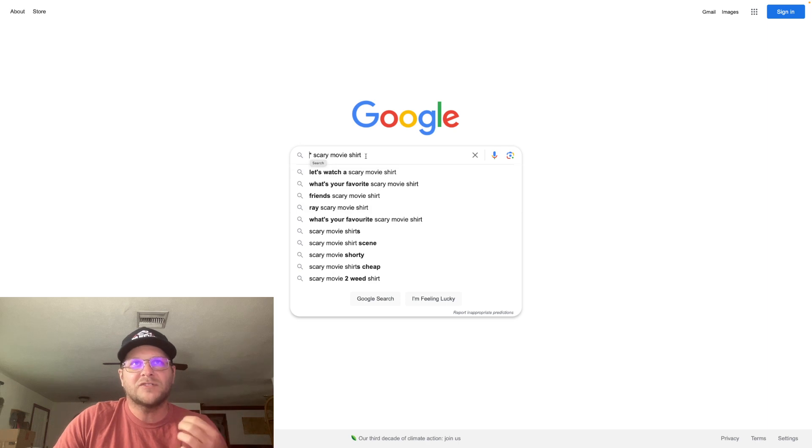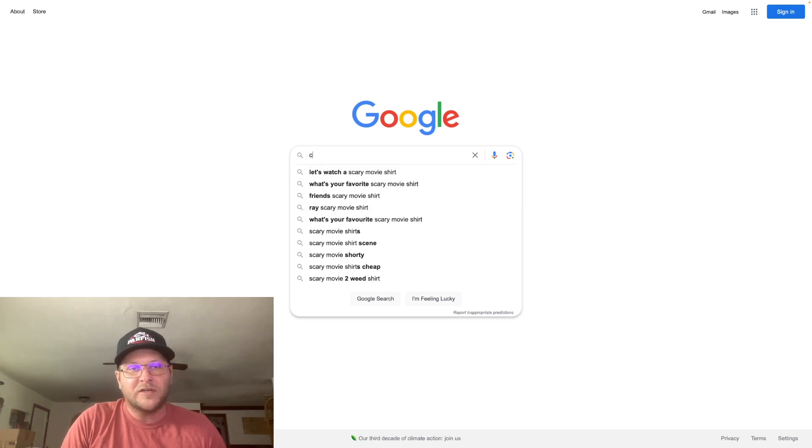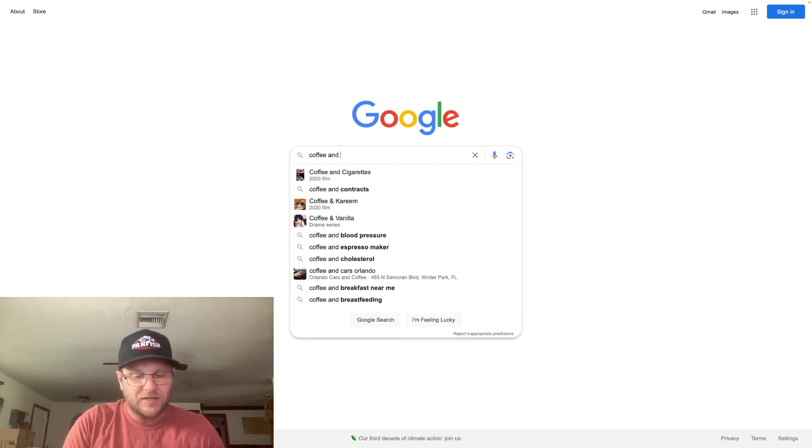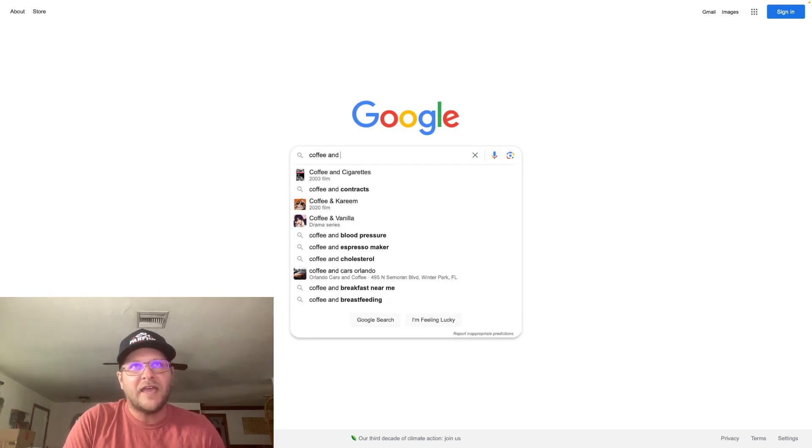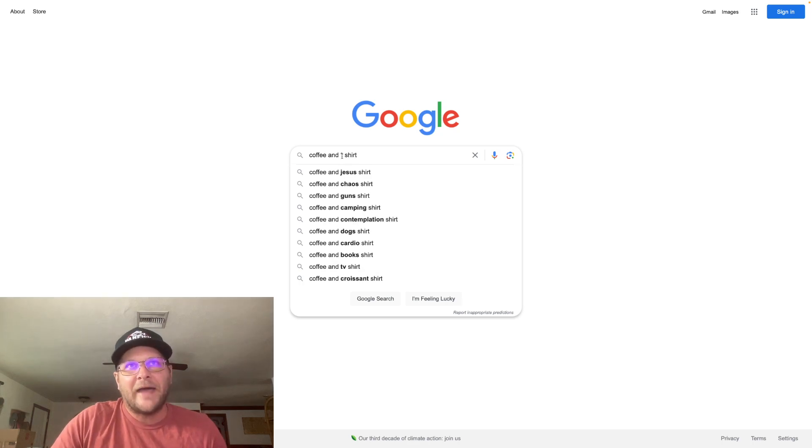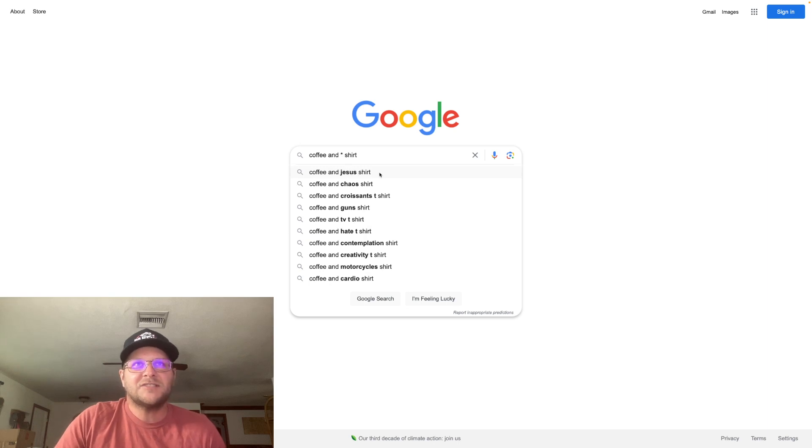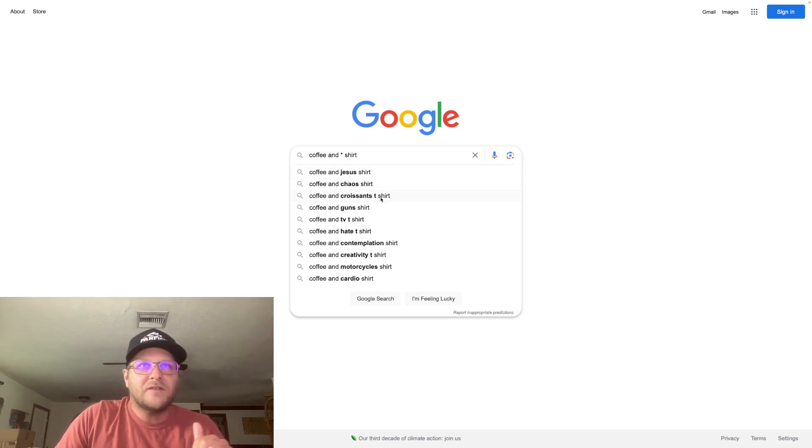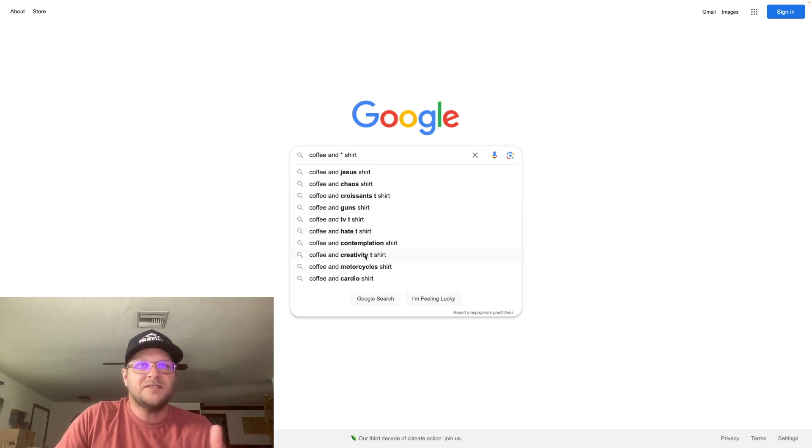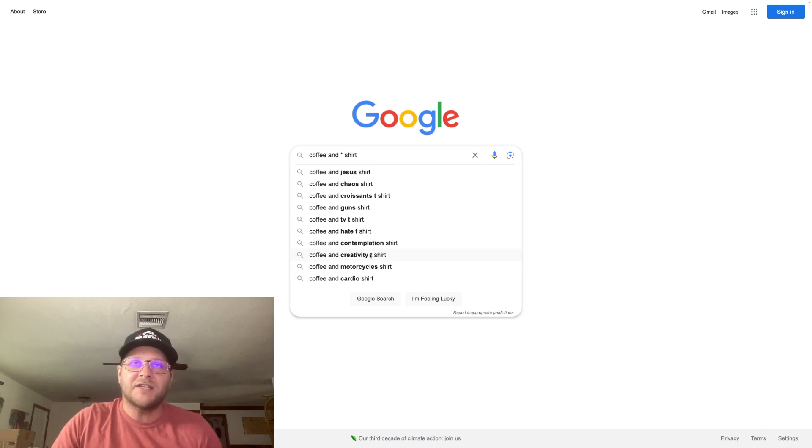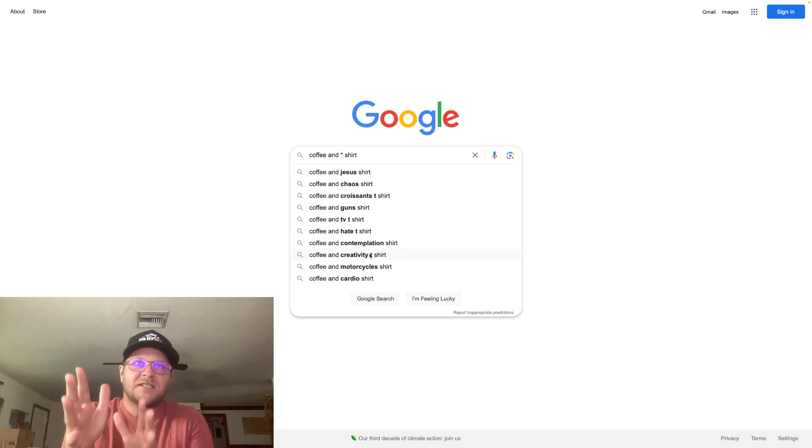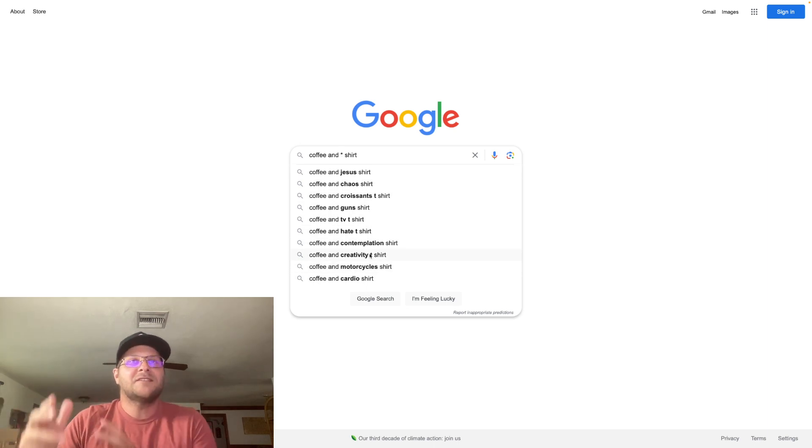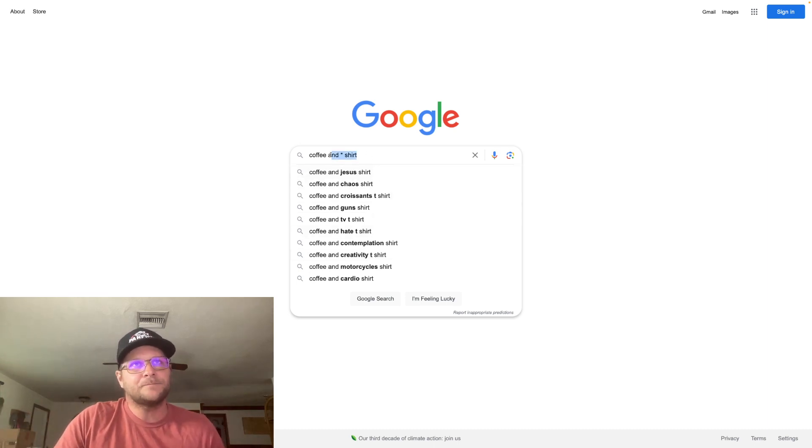So it's this asterisk that that's the wildcard that's what Google is trying to fill in the blank for. You can do it with a couple different methods. One technique that works really well is when you're combining two niches. So if I put in coffee and star shirt and then I go back and I click on the asterisk on the wildcard here, it is. It's going to give me the suggestions: coffee and Jesus, coffee and chaos, coffee and croissants, coffee and guns, coffee and hate, contemplation, creativity, motorcycle. There's a bunch of niches there. Then you would take these niches and you would go type them into Amazon.com to see what kind of demand and stuff like that there is.